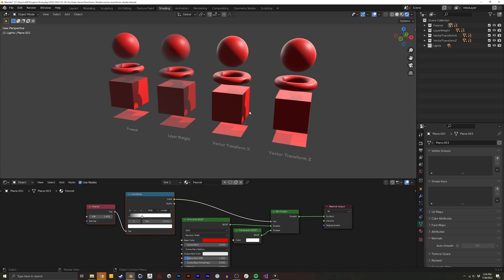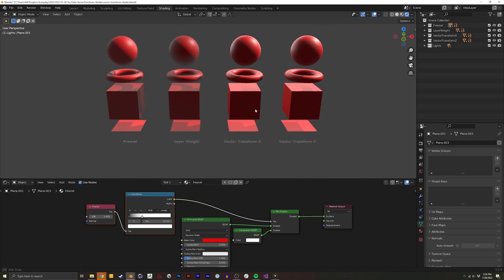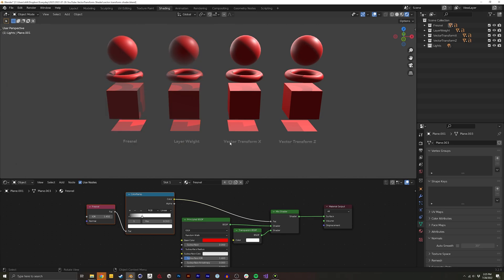I figured out something super cool yesterday and that's how to get a camera angle into a shader. The original methods I used to use were Fresnel and Layer Weight and the new method is using a Vector Transform node.